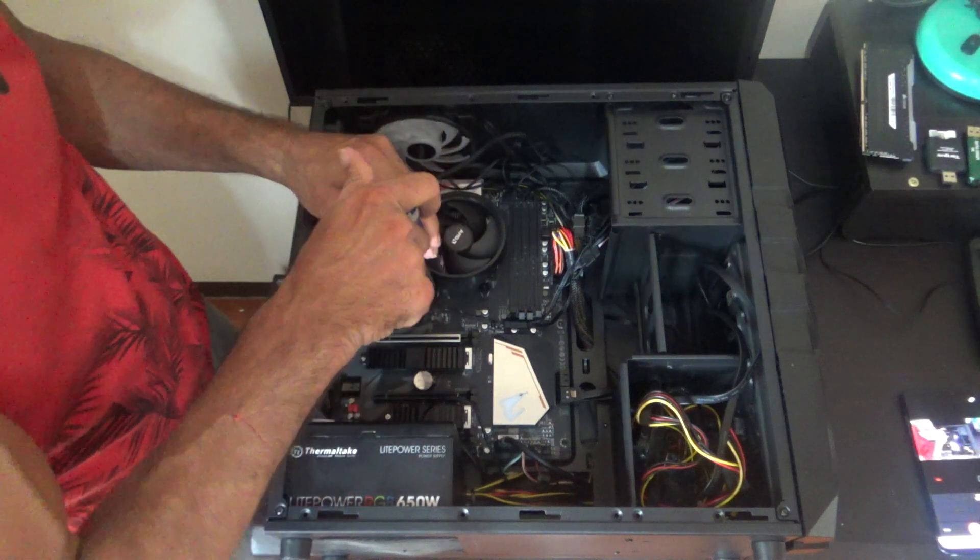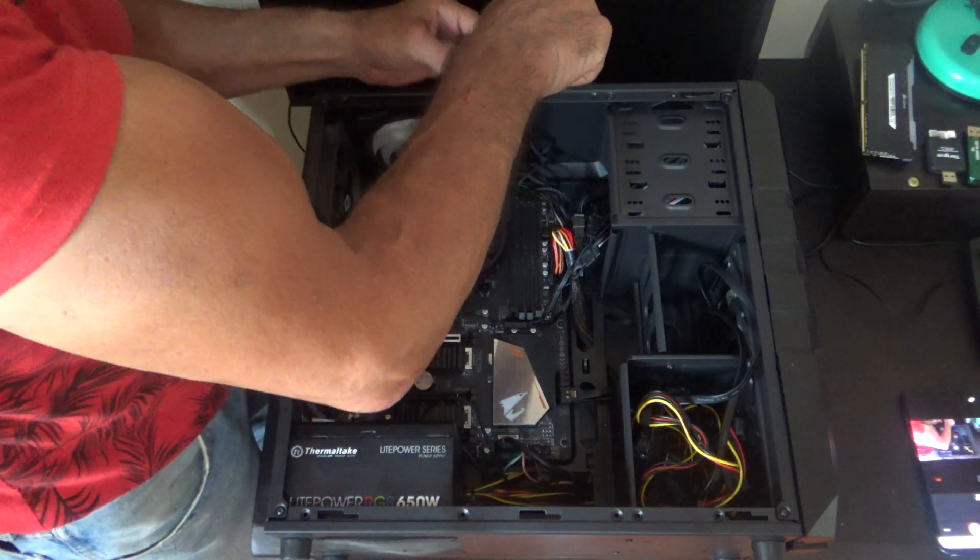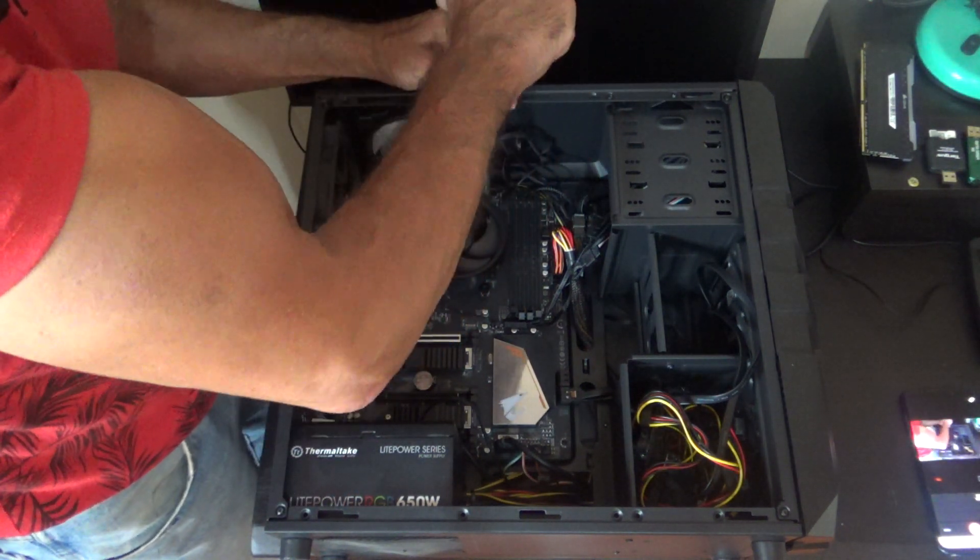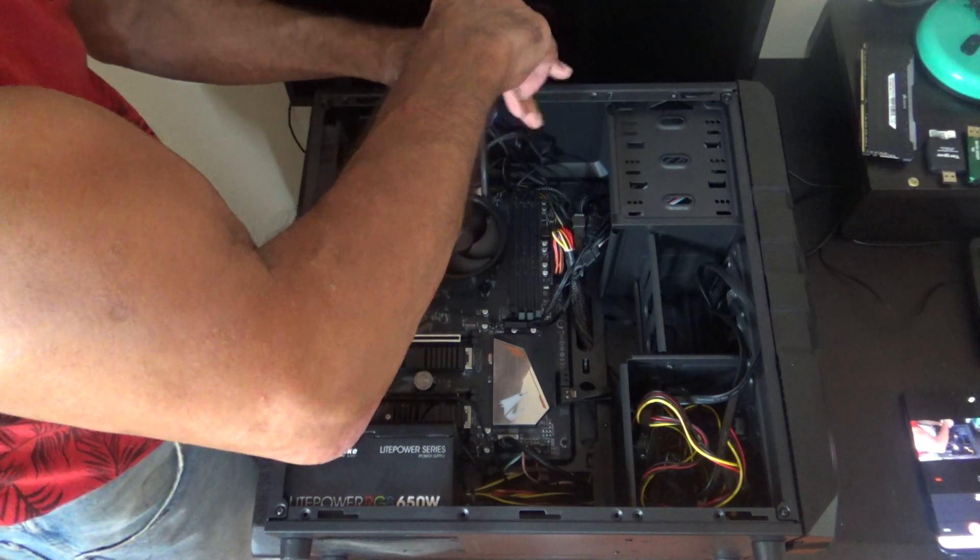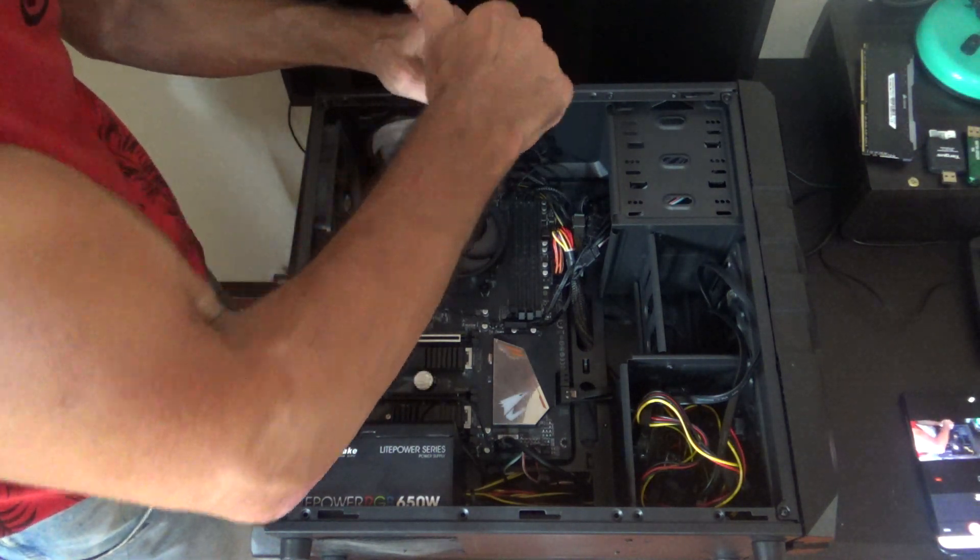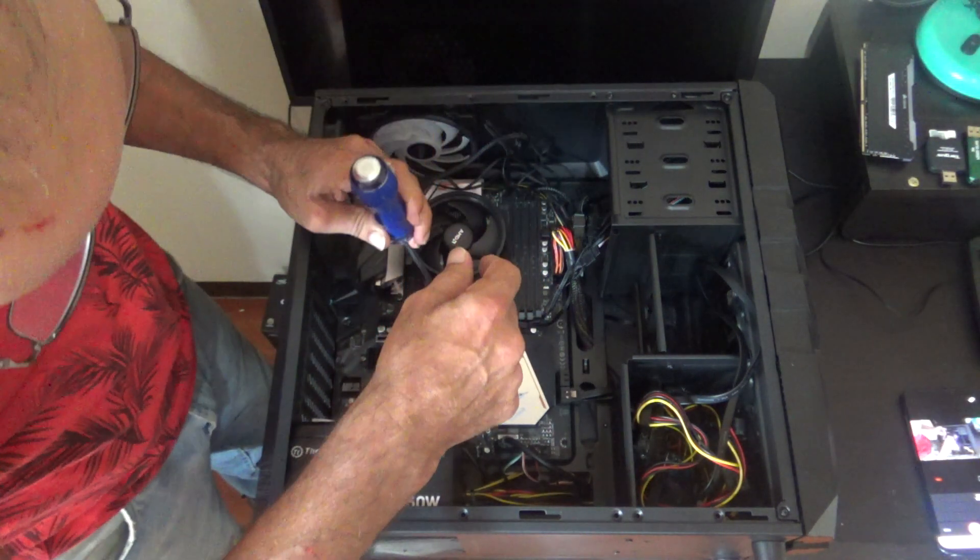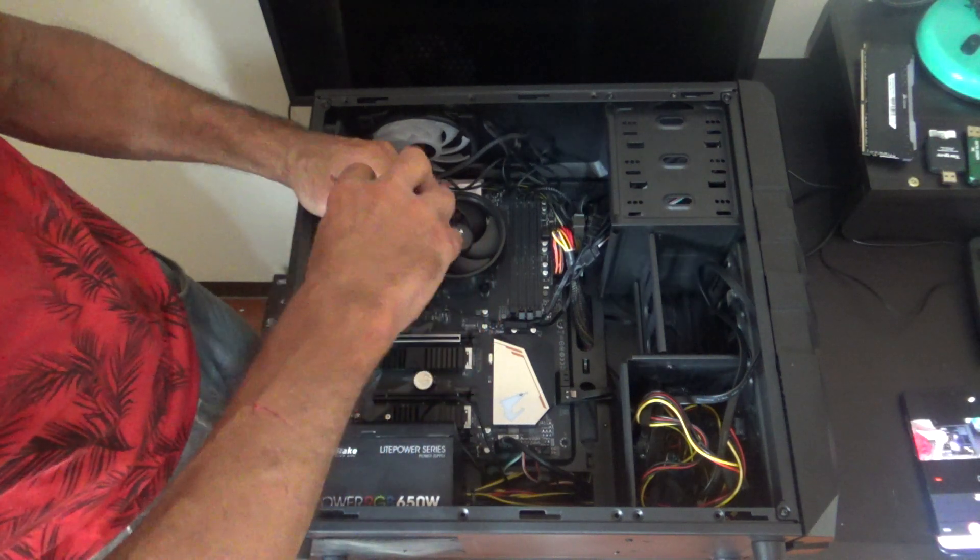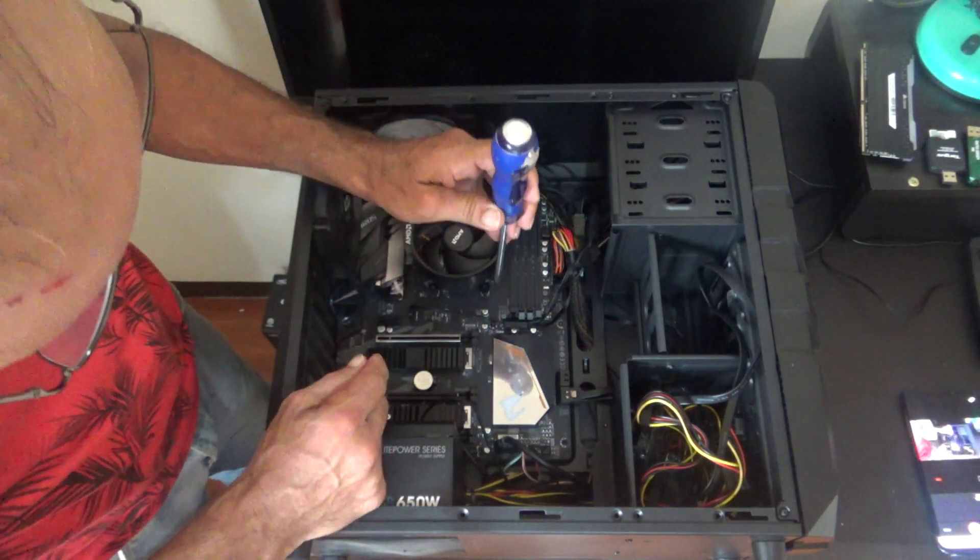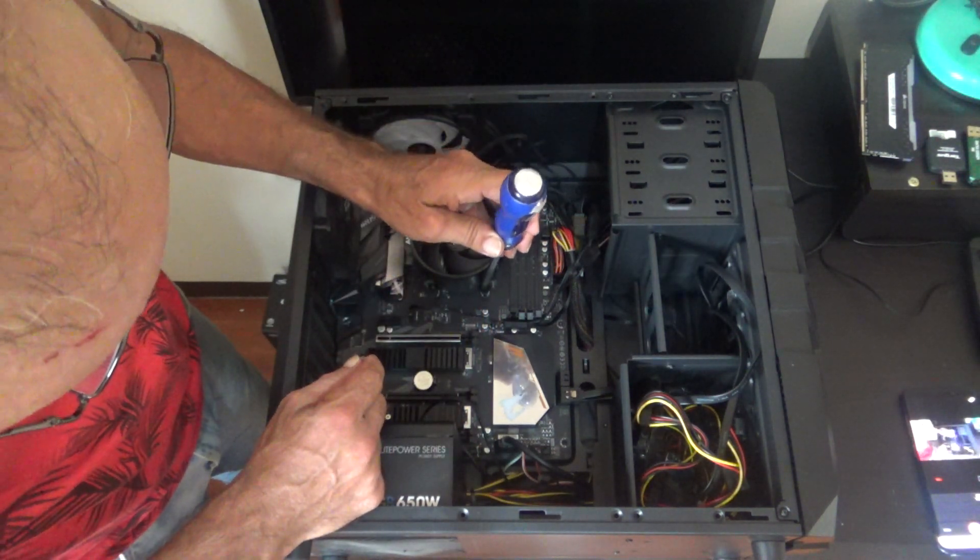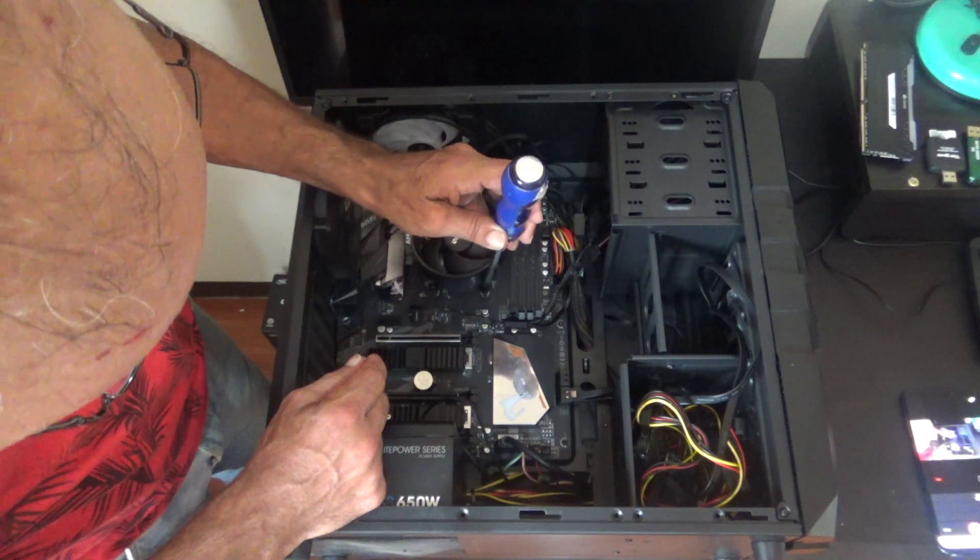Now we can take our screwdriver and unscrew our OEM heat sink. I like to do opposite sides first. I'll try to do this as quickly as I can, so you're not bored with this whole unboxing thing. I heard a click noise so I know those two are loose.